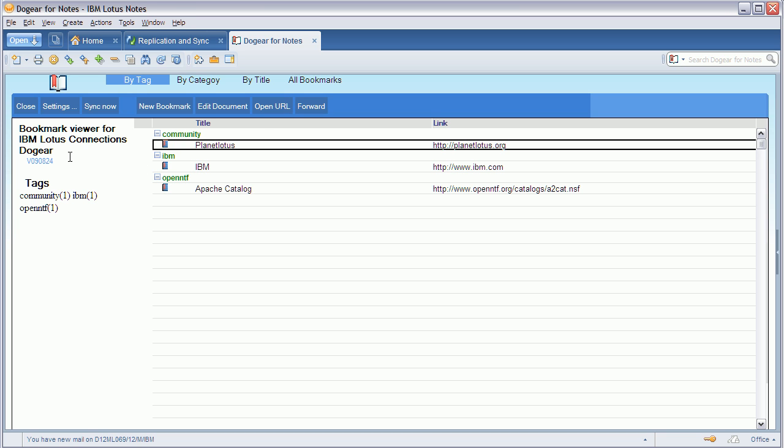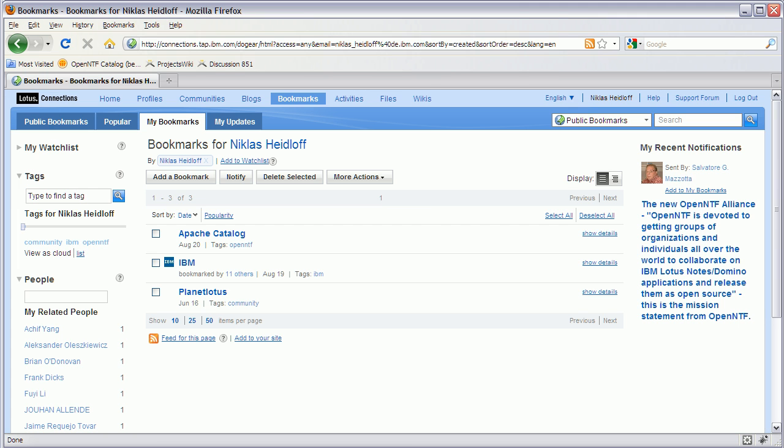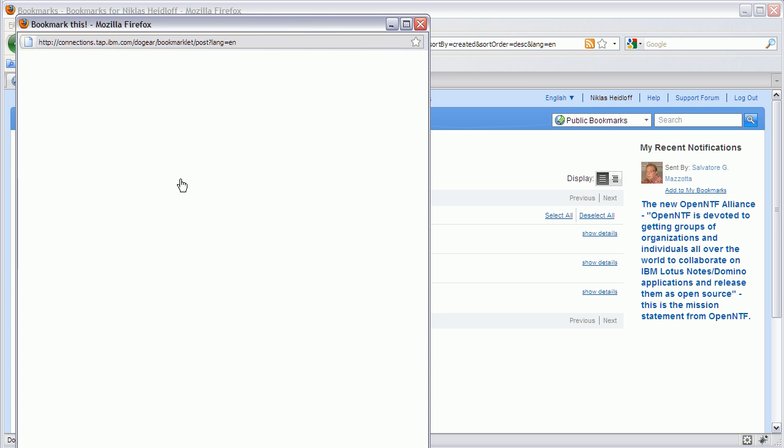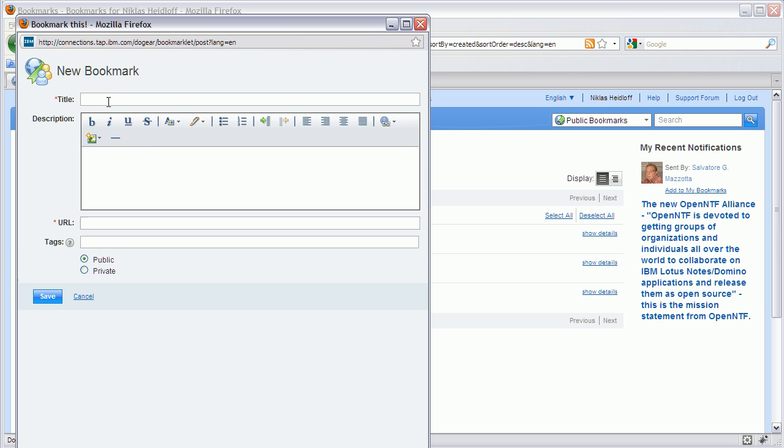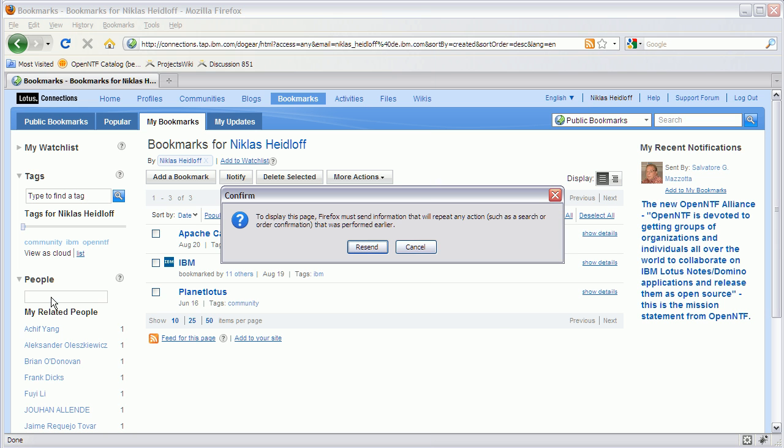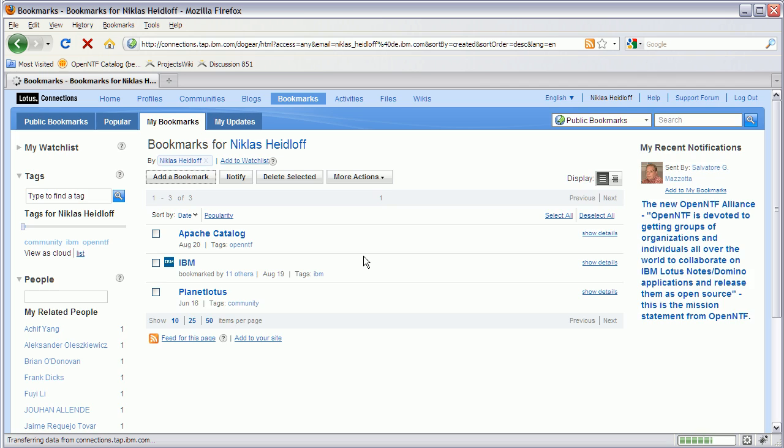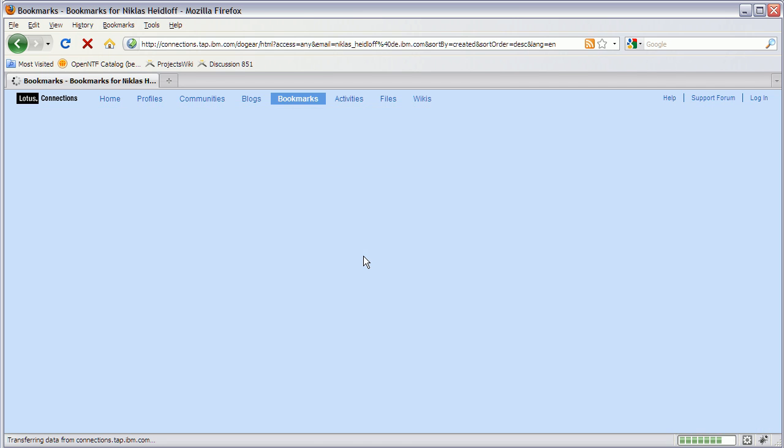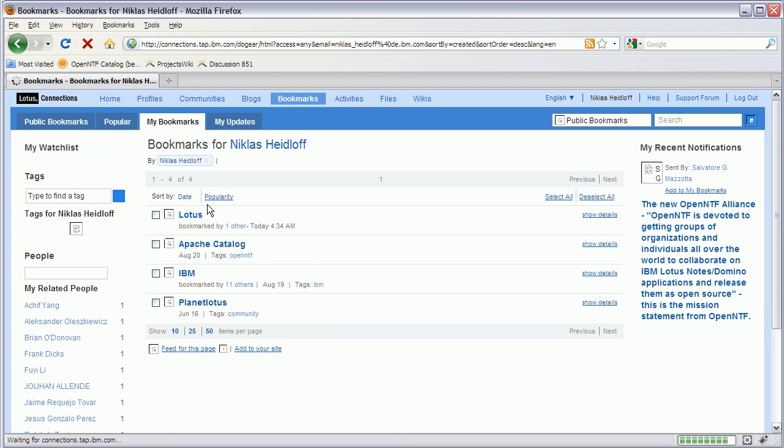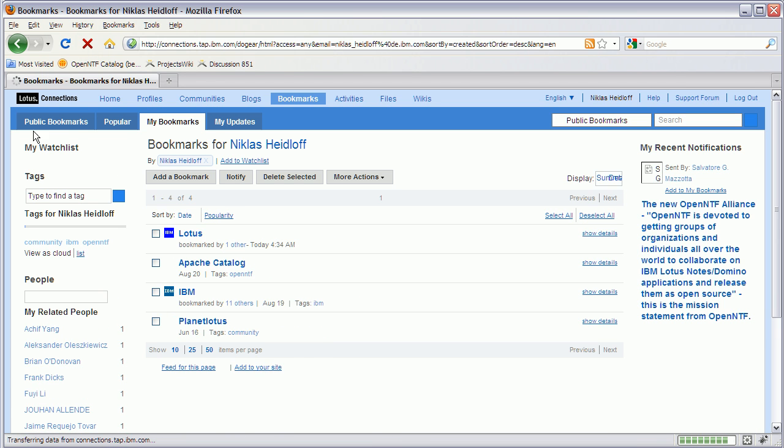Now let me show you what happens when I add a new bookmark. So let's say I add a bookmark called OpenNTF blog and save it. Then it shows up in the web user interface right here.